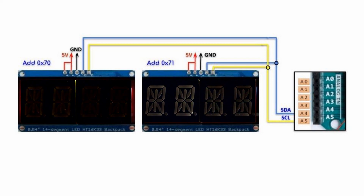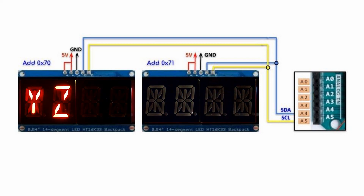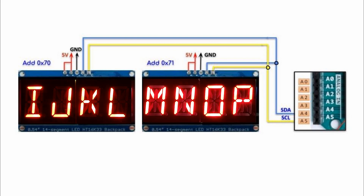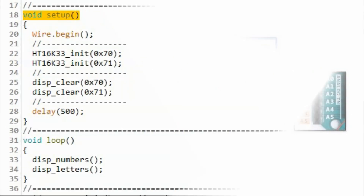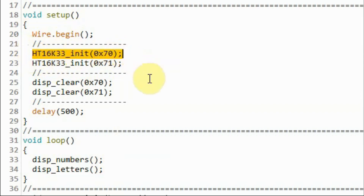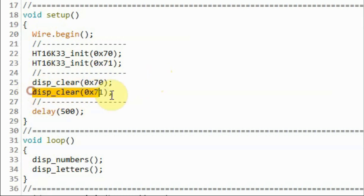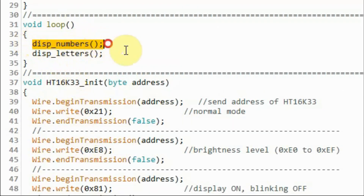In this demonstration, two modules are connected to the Arduino over the same I2C bus. The first module has slave address 0x70 and the second has address 0x71. The demonstration shows displaying numerals 0 to 9 and letters A to Z. In the setup function, we initialize the first module at address 0x70, then the second at 0x71, then clear the four-digit display of each module. Within the loop function, we call a function to display numerals 0 to 9 and then letters A to Z.